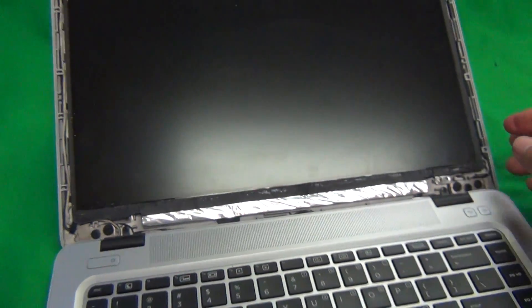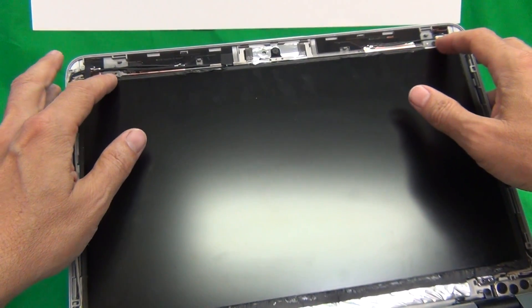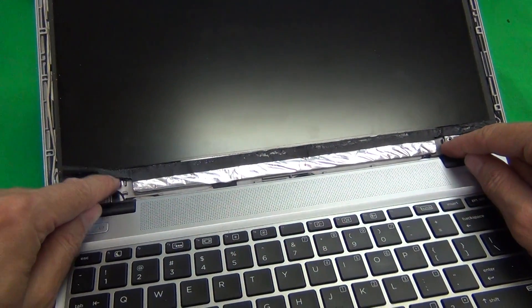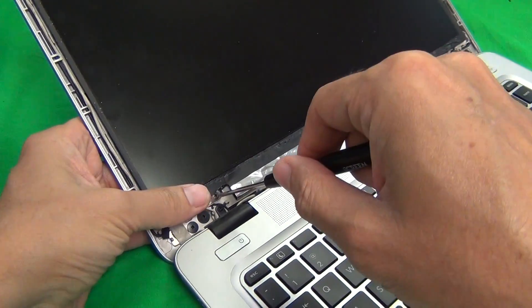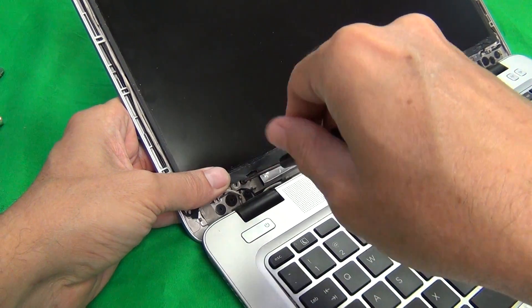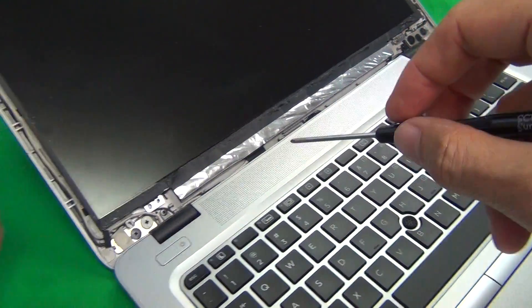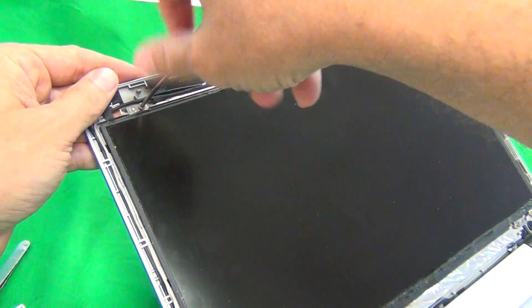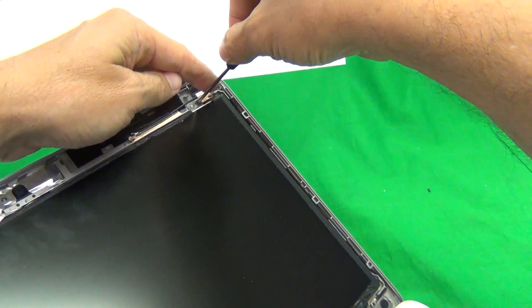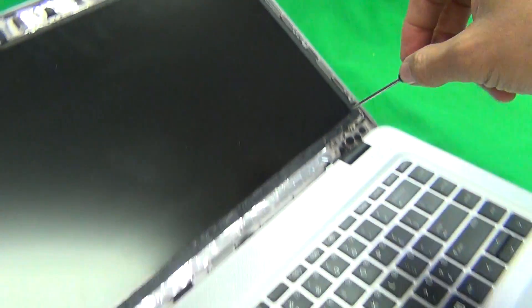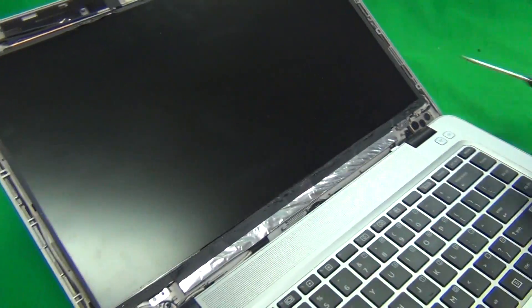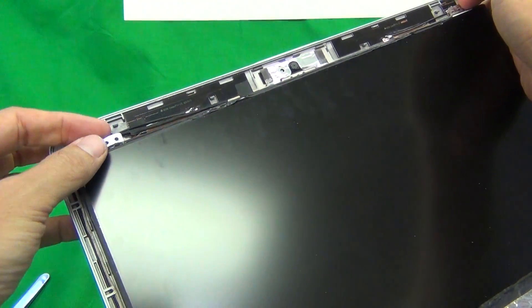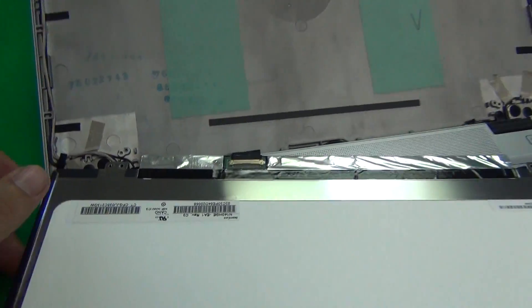Next what we want to do is separate the screen from the screen assembly and that involves removing four screws. Two at the top here and two at the bottom. This one's obscured by the tape a little bit. When we do this we remove the screws we want to have the screen assembly tilted back a little bit and that will ensure that the screen doesn't fall forward when all the screws are removed. So that's two screws, three, and four.